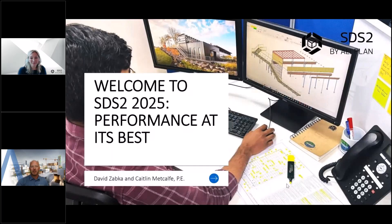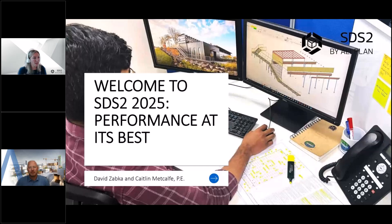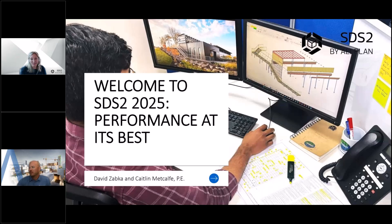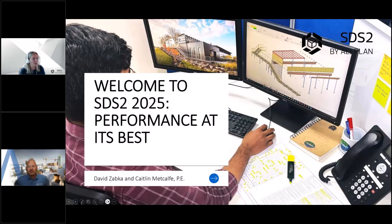I think we're ready to go. Hi everybody, and welcome to our webinar today, which is a welcome to the SDS2 2025 version and looking at its performance at its best. Today presenting will be myself and my colleague David Zabka. I'll pass it back to him real quick to introduce himself.